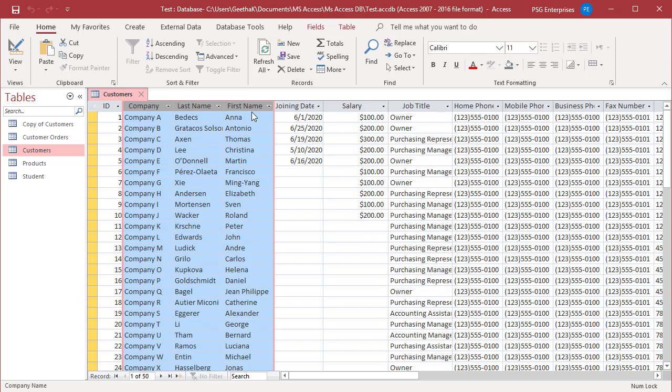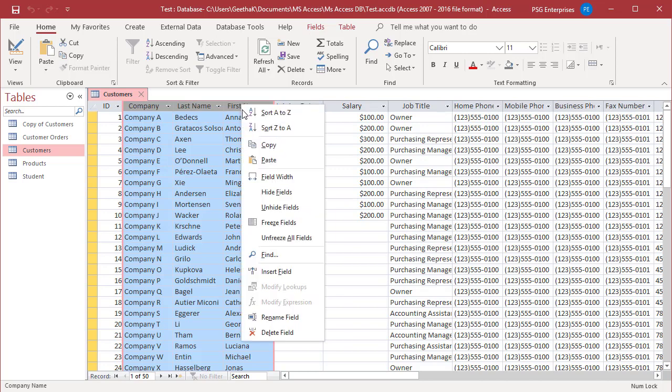All the columns between Company and First Name are selected. You can also freeze a column by right-clicking on any selected column header and then click Freeze Fields on the shortcut menu.